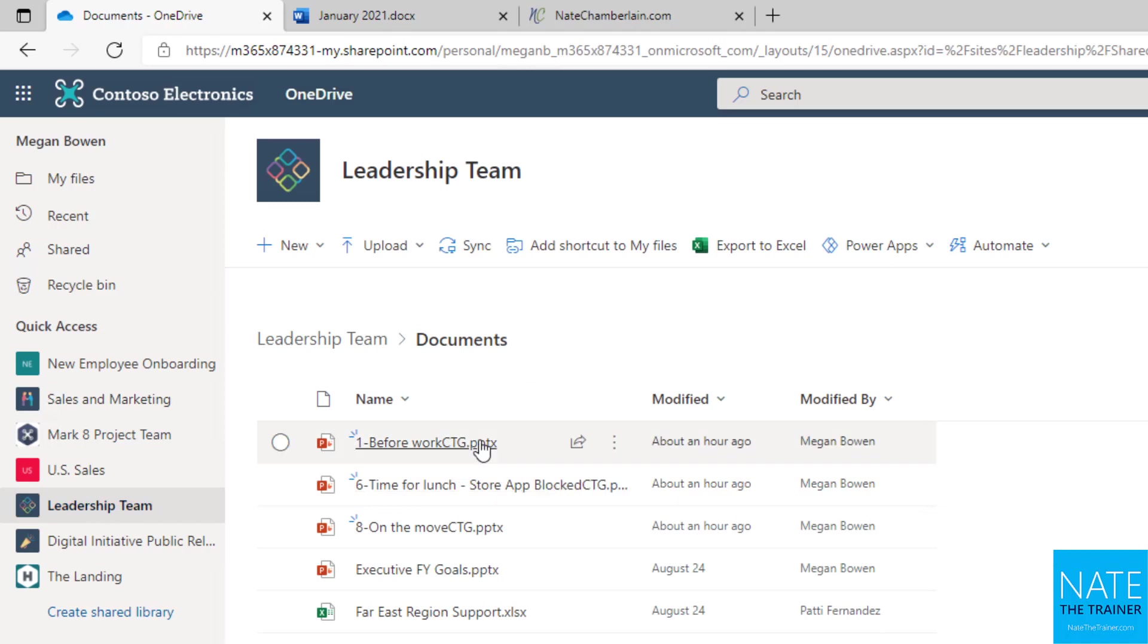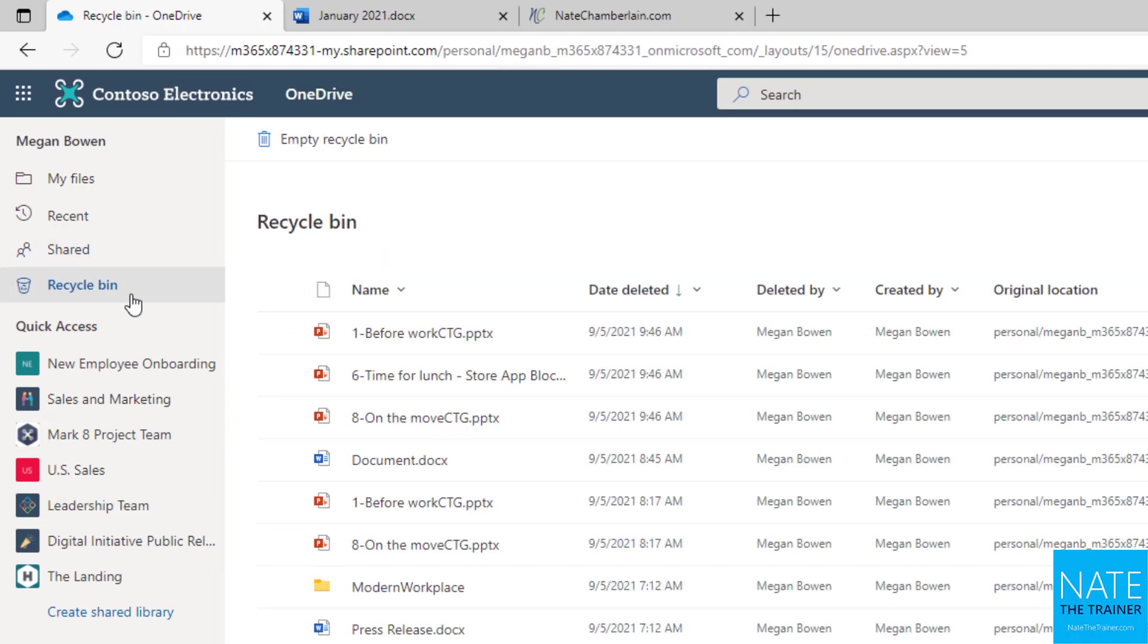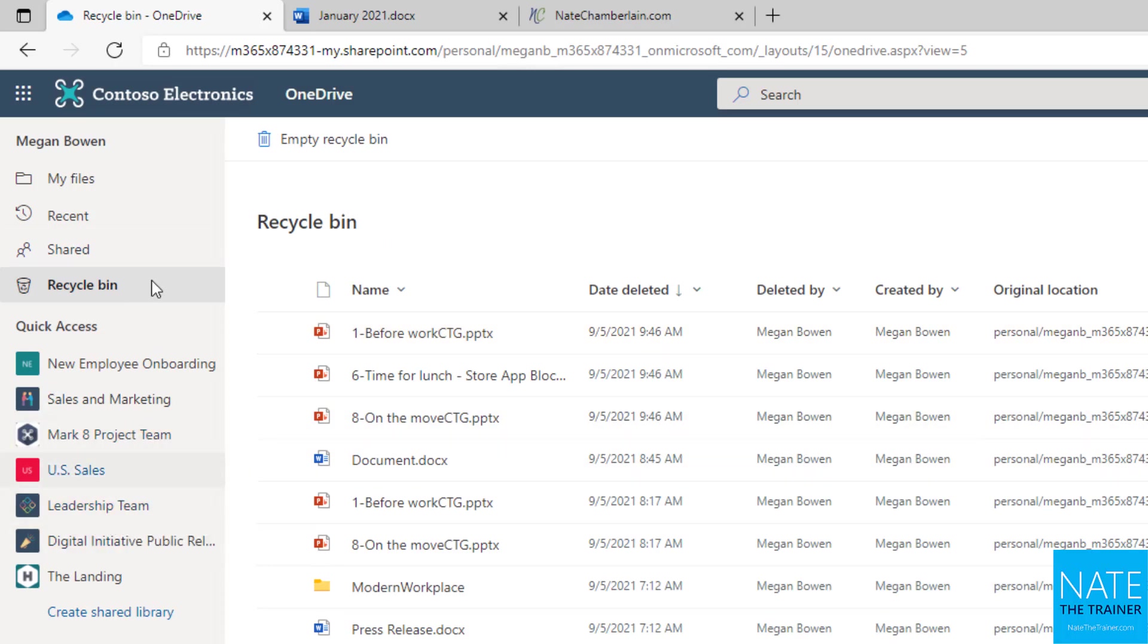So it did actually put them there in the leadership site, which I can verify if I go over to leadership team, there they are. But as far as my OneDrive is concerned, technically, it actually deleted them and then created them.